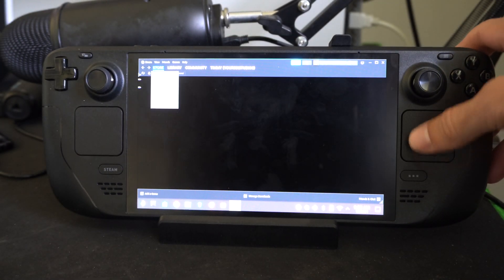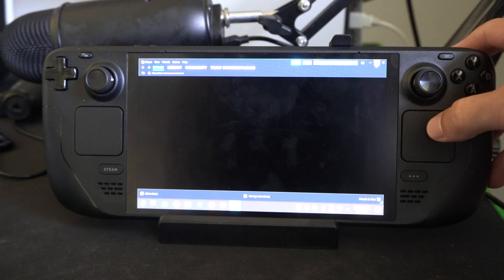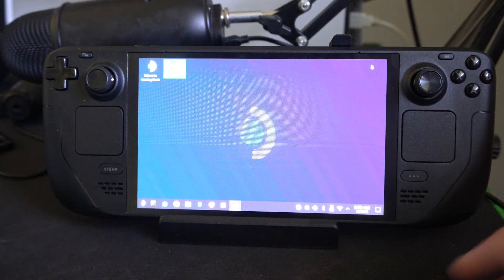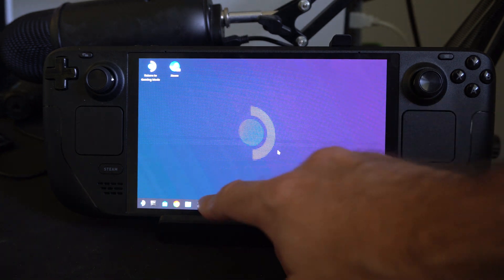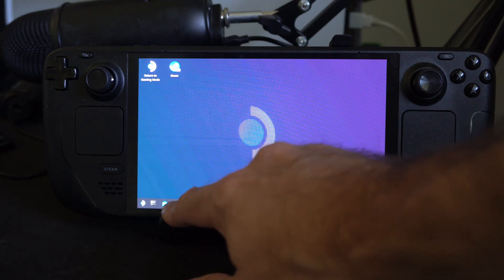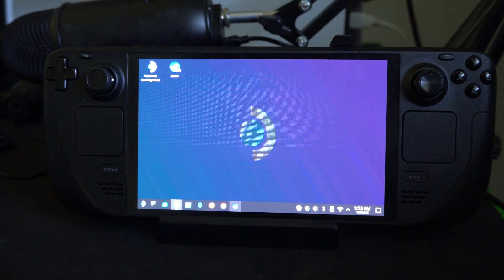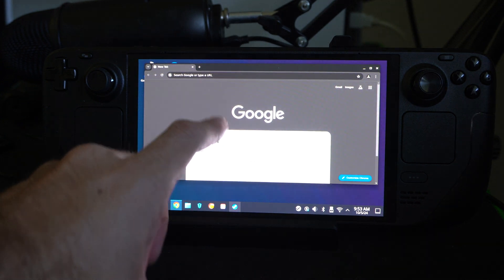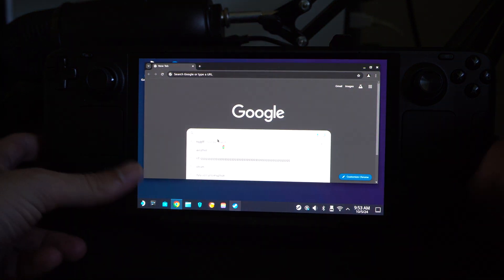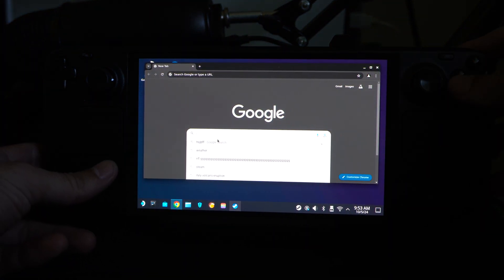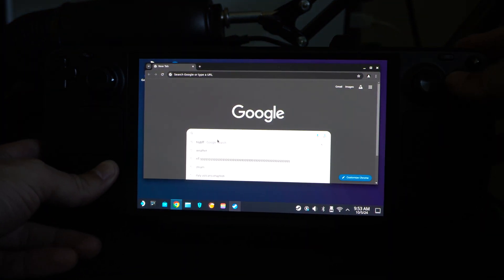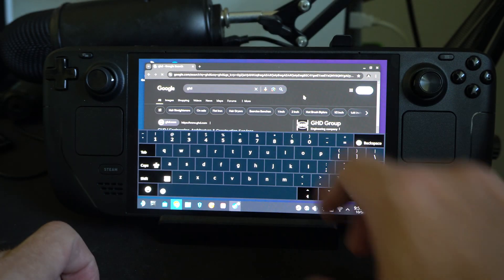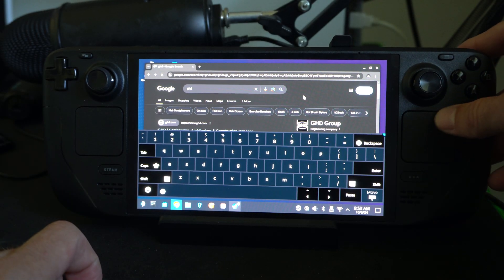So just open up Steam and then minimize it — this is usually what causes the issue for me. So I can open up Google Chrome, and then let's type in something and it opens up. And it should work if we go ahead and do that.